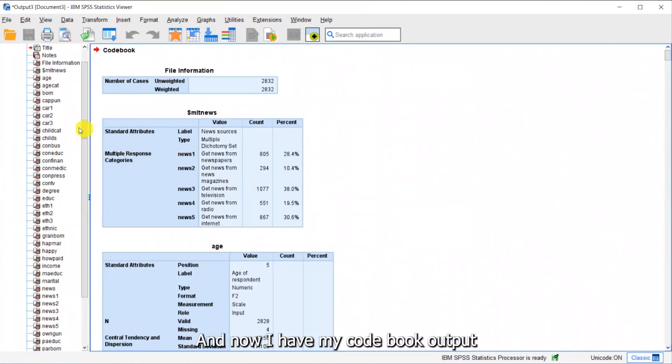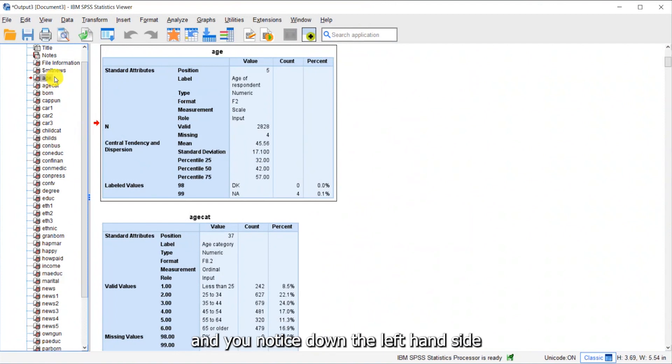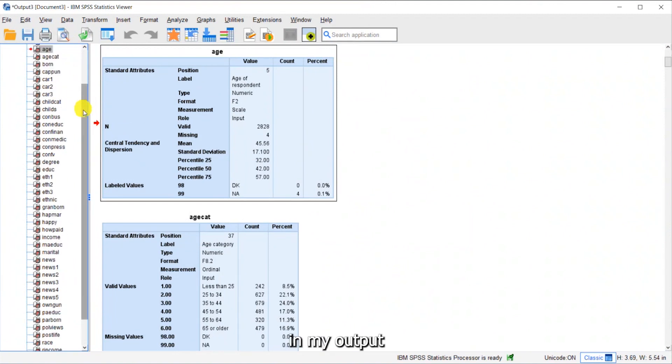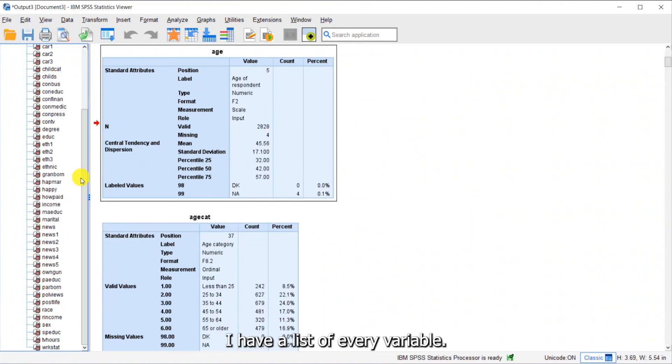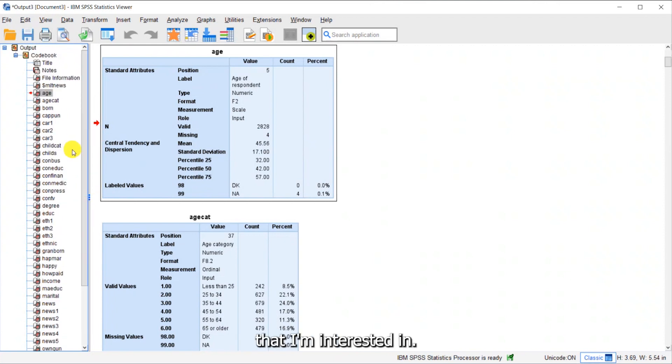And now I have my codebook output. You notice down the left hand side in my output, I have a list of every variable. This makes it easy for me to find the variable that I'm interested in.